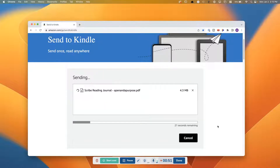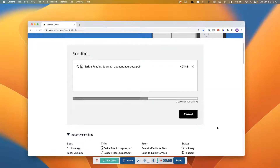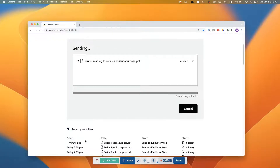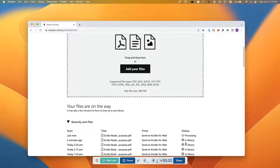You can see that it starts to send, with about 20 seconds or so remaining, and then once it's completed it's going to show up down here in recently sent files. You can see it's sent and processing, and then as soon as it clicks over to be on my Kindle Scribe it's going to say 'In Library.' At that point I can go over to my Kindle Scribe, go to the library, and I will see that document has popped up.